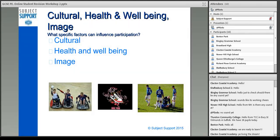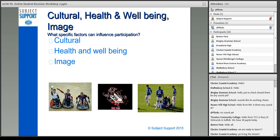Looking at Cultural, Health and well-being, and Image, I want you to think of the specific factors now within those different topics that can affect our participation. For example, when we're looking at Culture, different factors could affect our participation within it — let me give you 30 seconds to have a think. It's not only important when it comes to your exam that you understand the different factors, but the reasons behind them and the influences within those different subheadings is what's important.